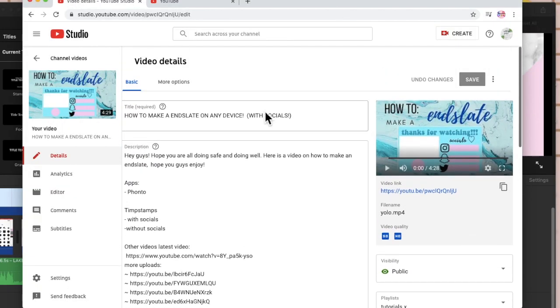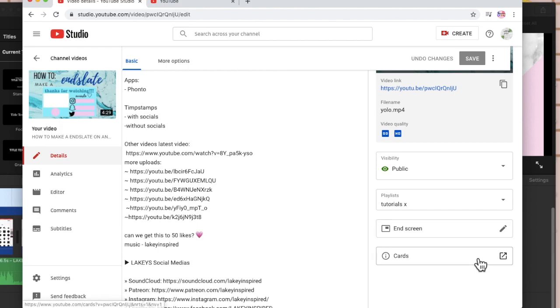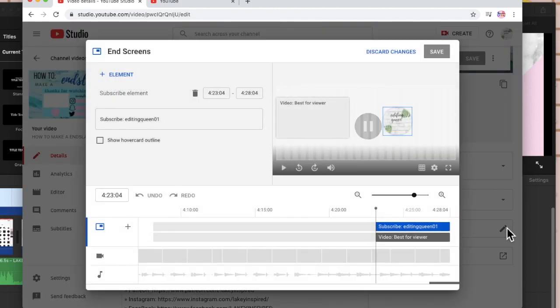Then go to your YouTube studio. As you're publishing it, it should have come up with a second option saying end screen or cards. End screen is where you add it up, so just press this edit button.